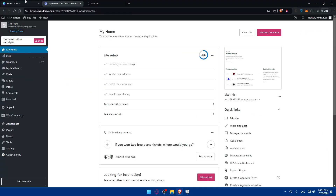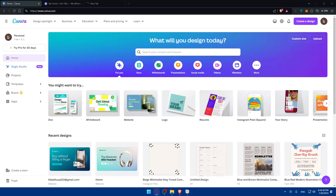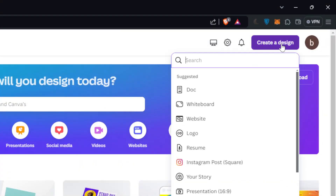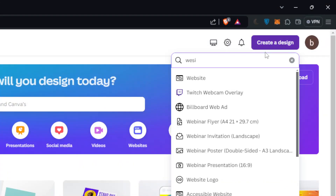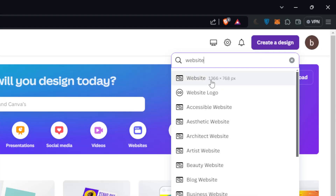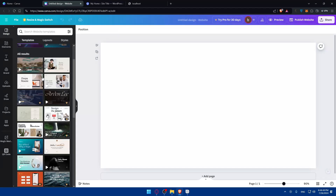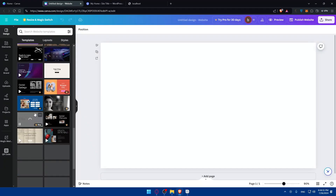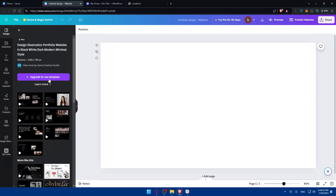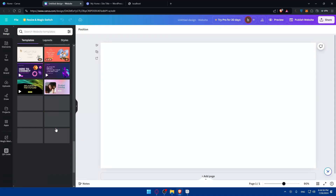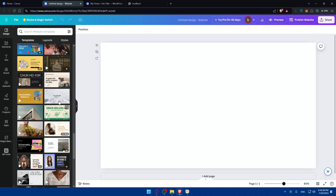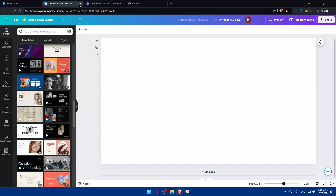In Canva, you'll want to have a website already created or use an existing template. If not, go to the top and click Create Design, then type 'websites' and select the website option. From here you can choose one of the free templates available — make sure it's not marked as Pro, because you won't be able to use it unless you upgrade your plan.